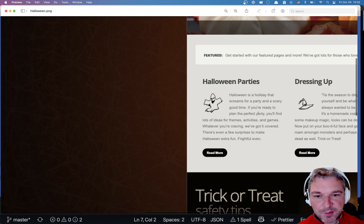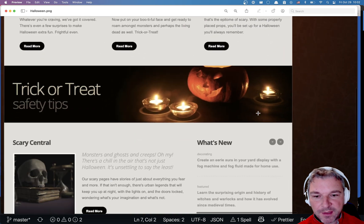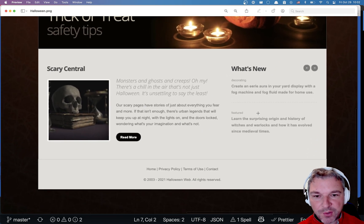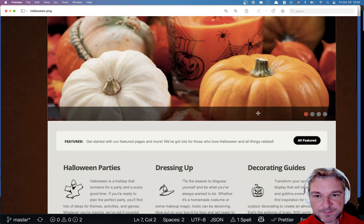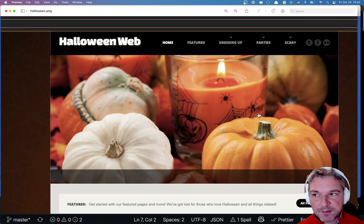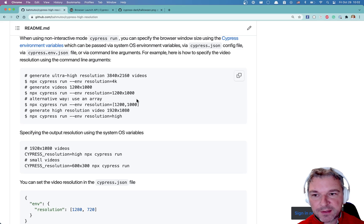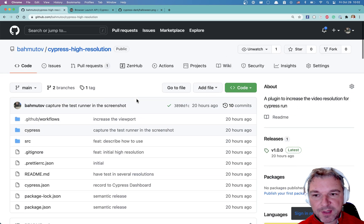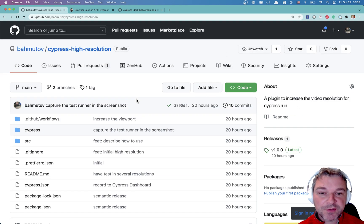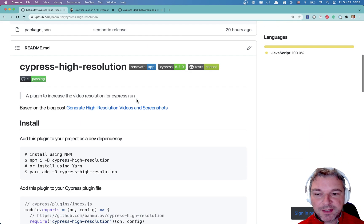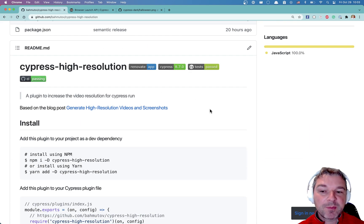So this is my plugin called cypress-high-resolution. You should try it out, let me know if there are any problems.